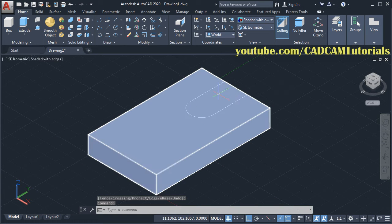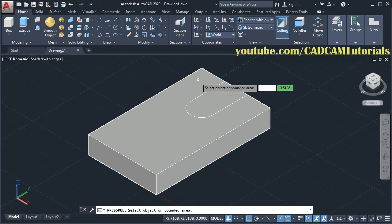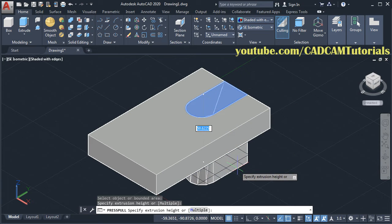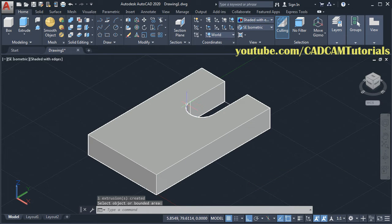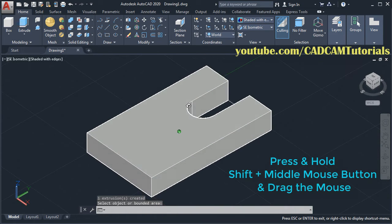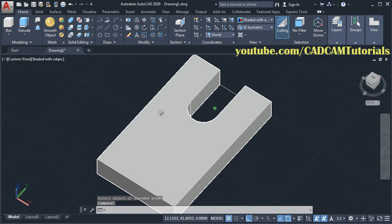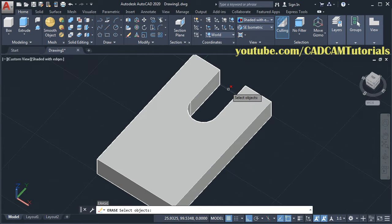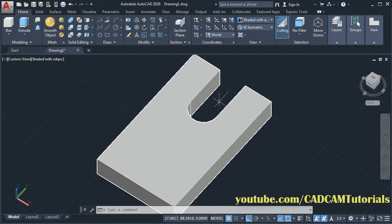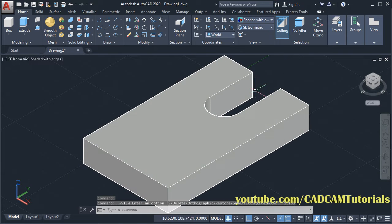Then to create the cut we will again use press pull. Click on press pull, then click inside this shape, take your cursor below and click. And escape. So here this cut is created. To orbit, press shift, press the middle mouse button and drag the mouse. Then to remove this line, type E, enter, select this object, enter. Then to go back to the previous view, click here and select SE isometric. Zoom minus.